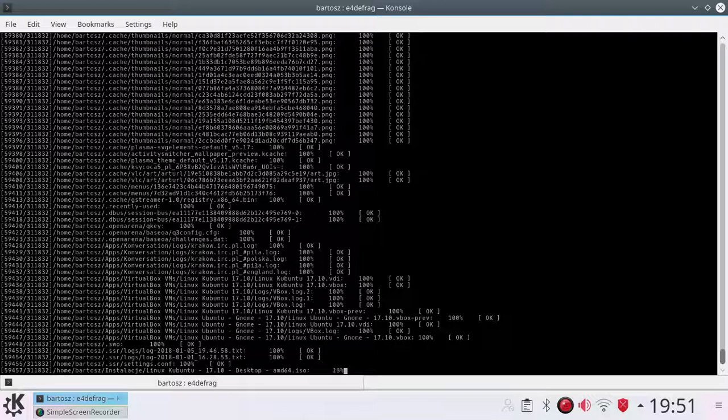Now the ISO file — a Linux Kubuntu 17.10 ISO — is being processed. It may take a while.